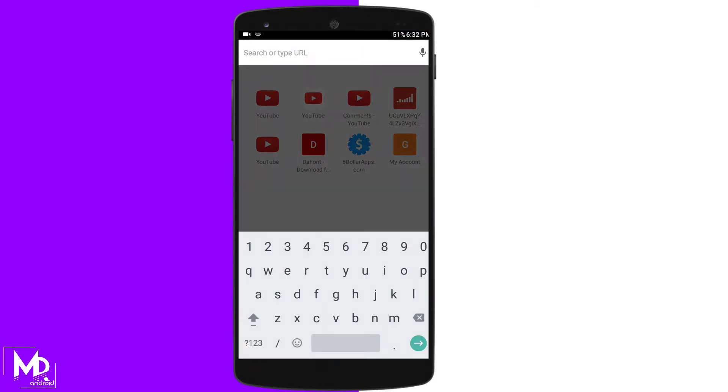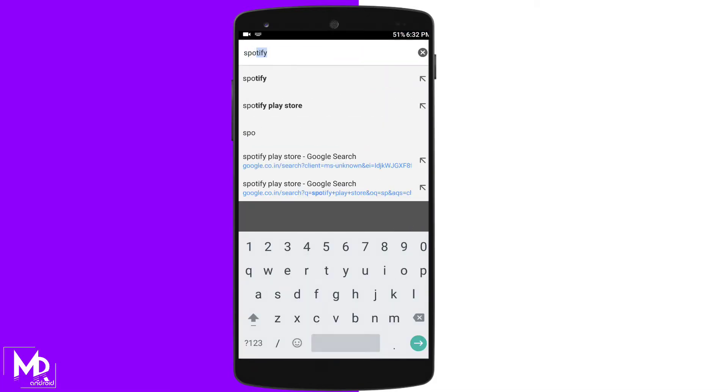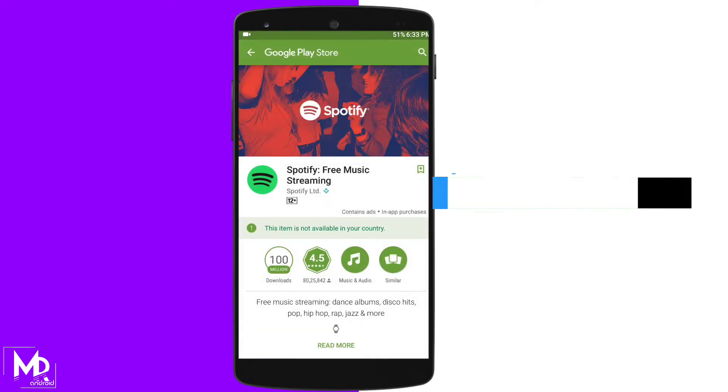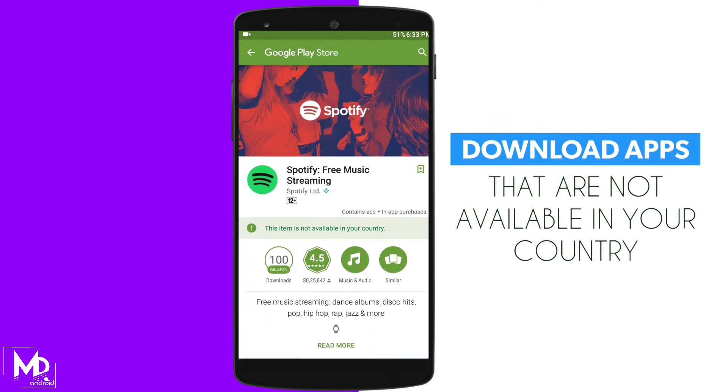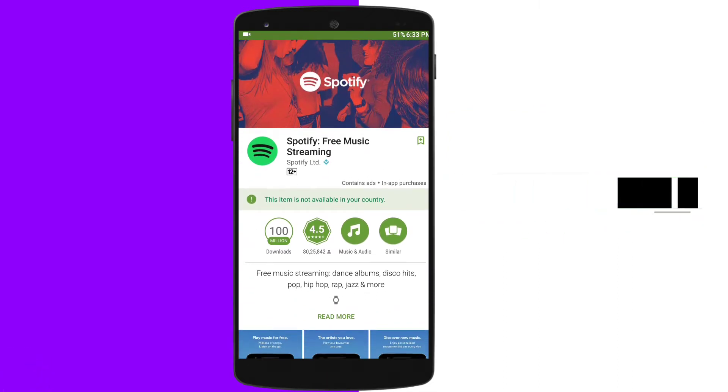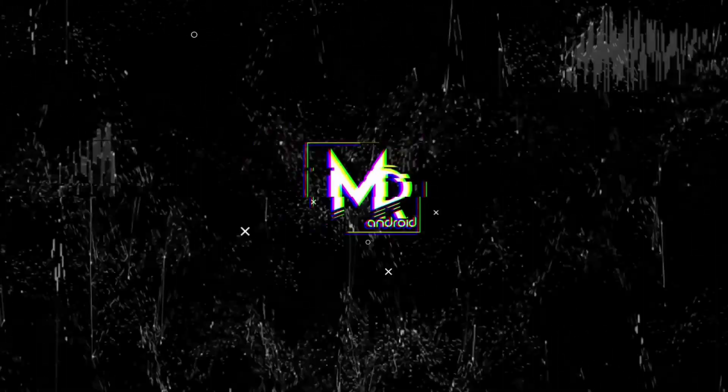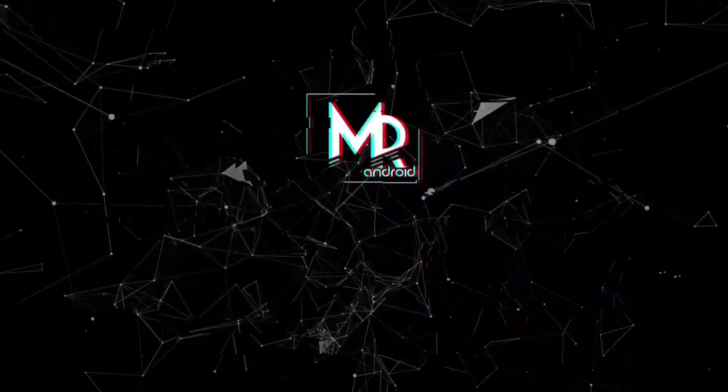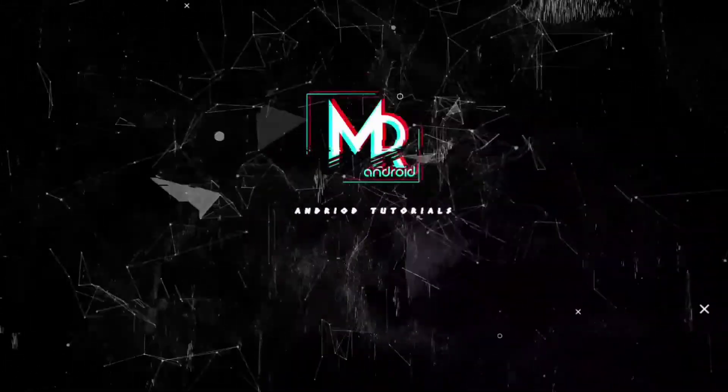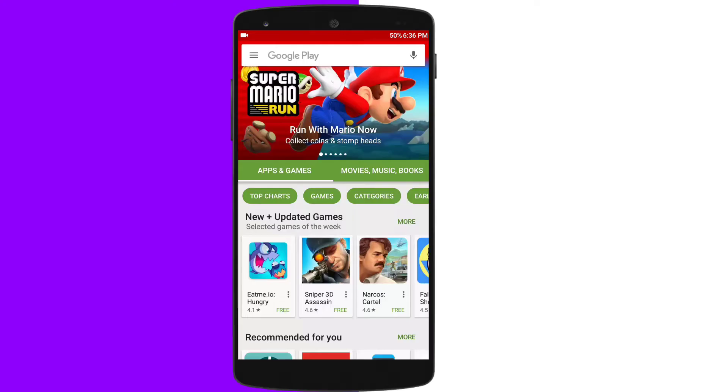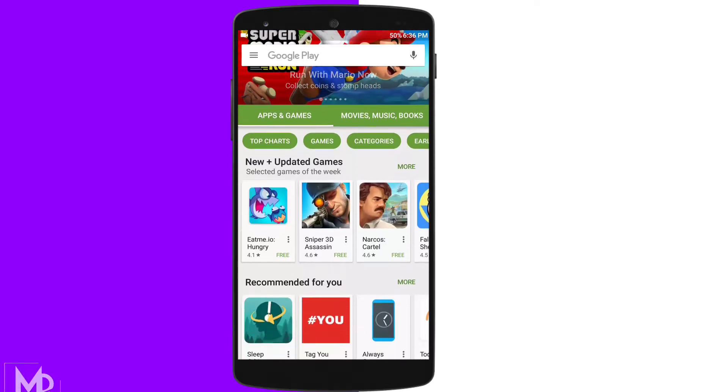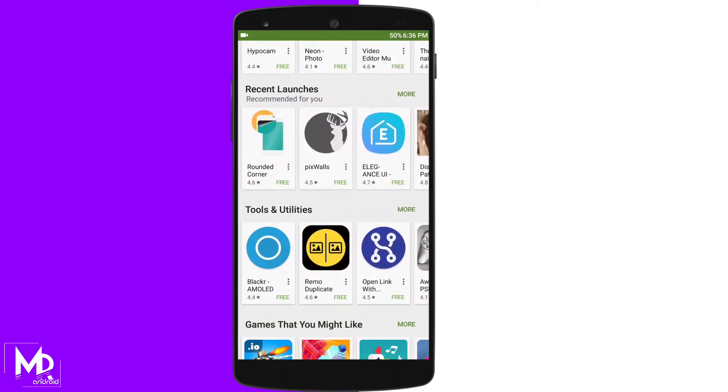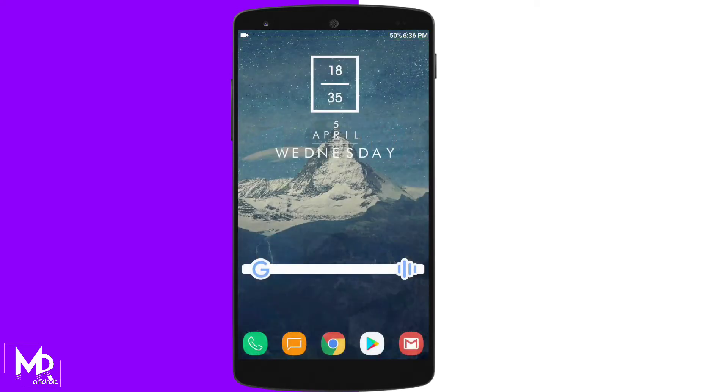and in this video I'm going to show you how you can actually download applications which are not available in your country. So with that being said, let's get straight into the video.